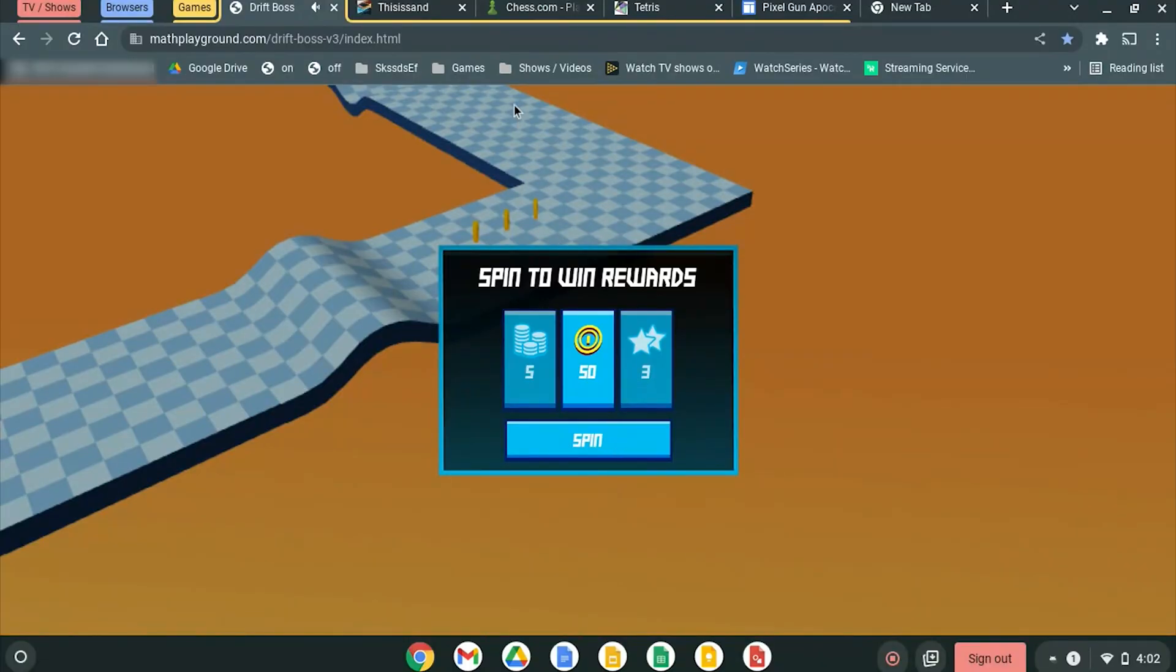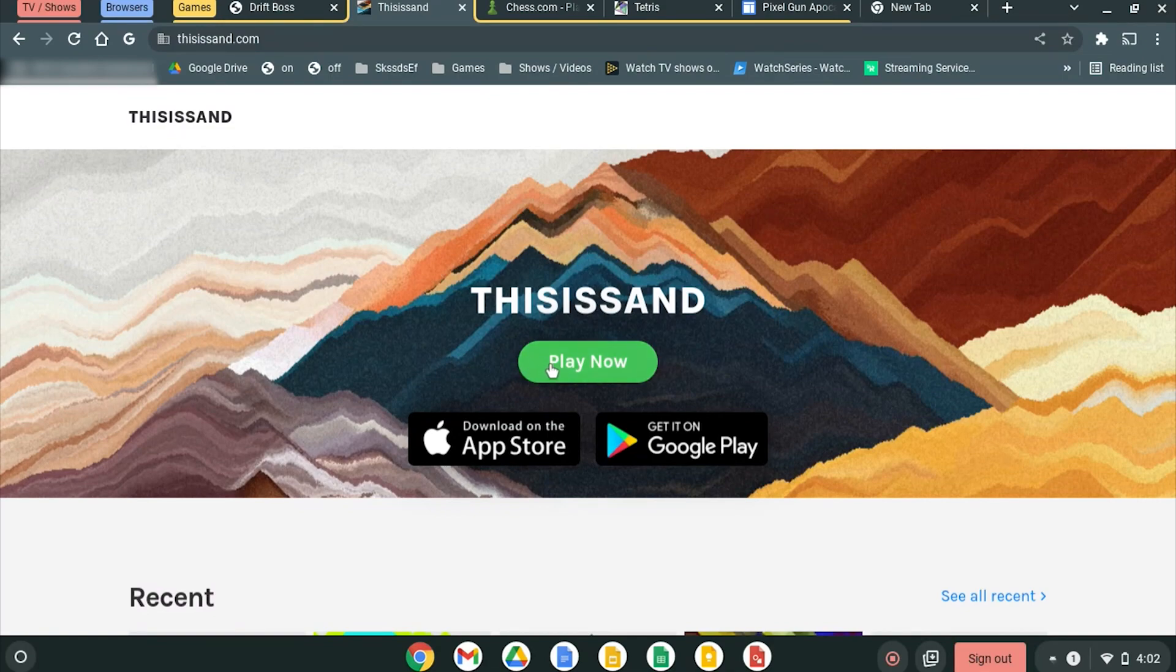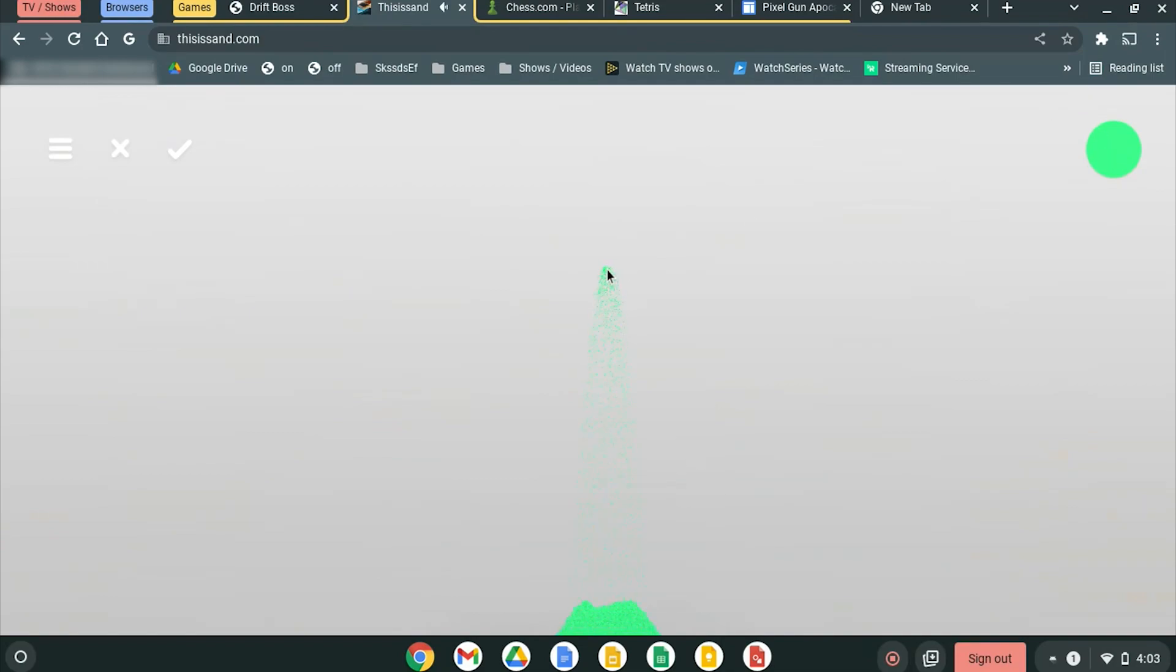Next up is This Is Sand right here. Basically, this site allows you to draw with sand. It's super cool. You choose your color up here, then you just click, and it will pour sand everywhere. You can create certain images and art stuff, and it's super cool and fun to play. A lot of people use this at my school.